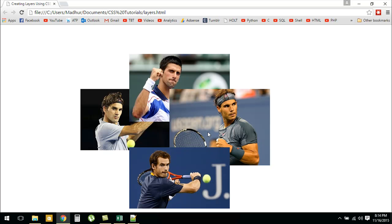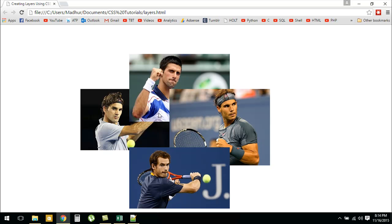You can see here that Andy Murray's image is on top of Roger Federer's image as well as Rafael Nadal's image. Novak Djokovic's image is over Roger Federer's image but it is under Rafael Nadal's image. Nadal's image is over Djokovic's image but under Andy Murray's image, and it's also over Federer's image.